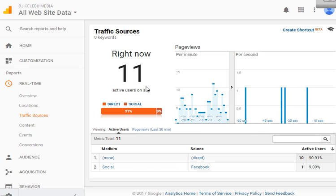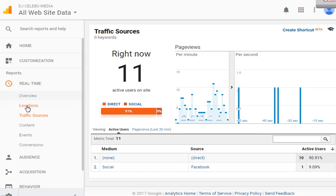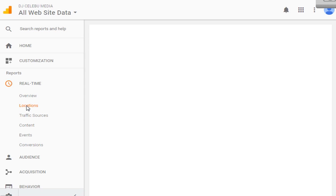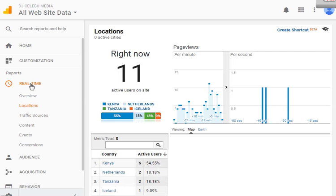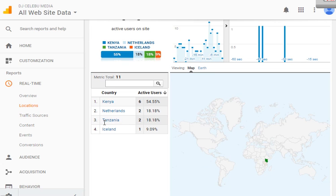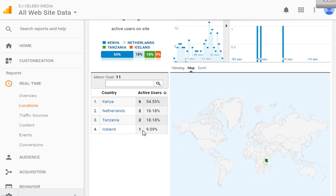If you want to know the location of people, where they come from, look at location. Here you'll be told Kenya, Netherlands has two, Tanzania has two, Ireland has one.